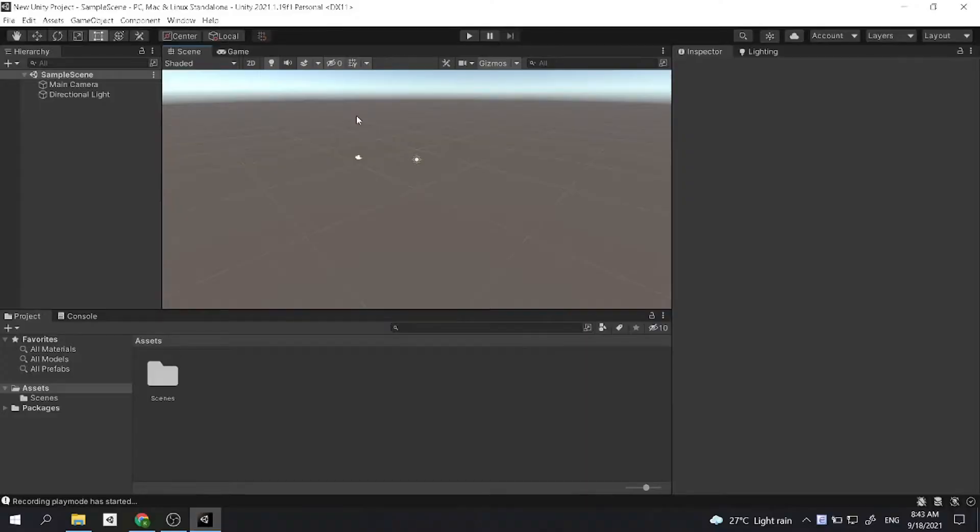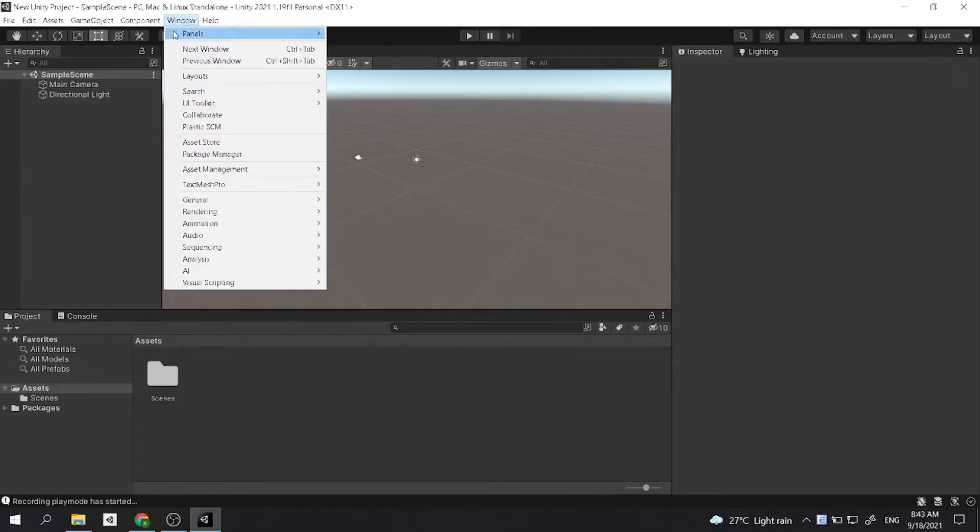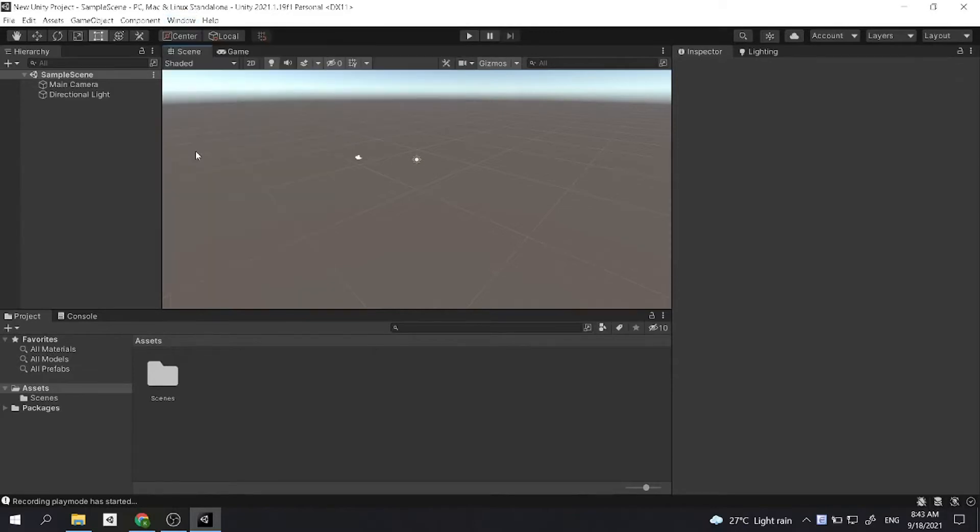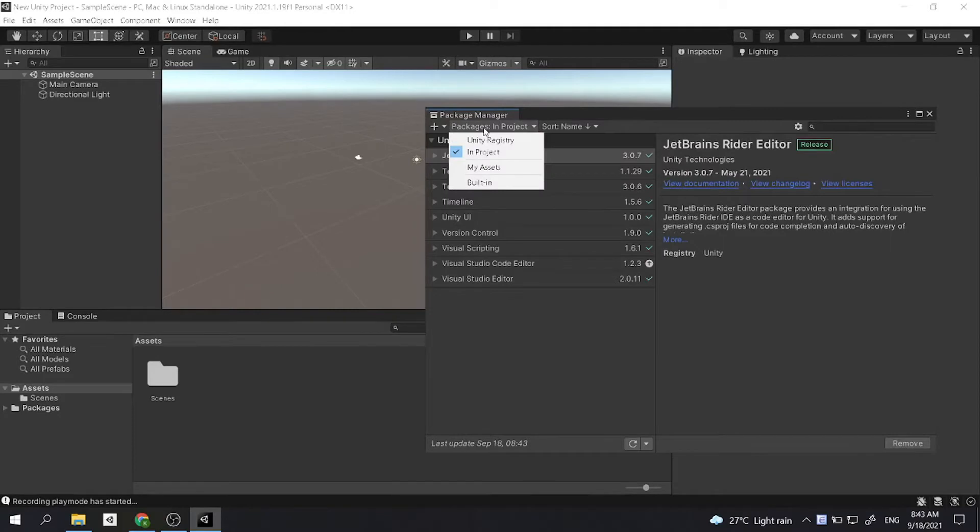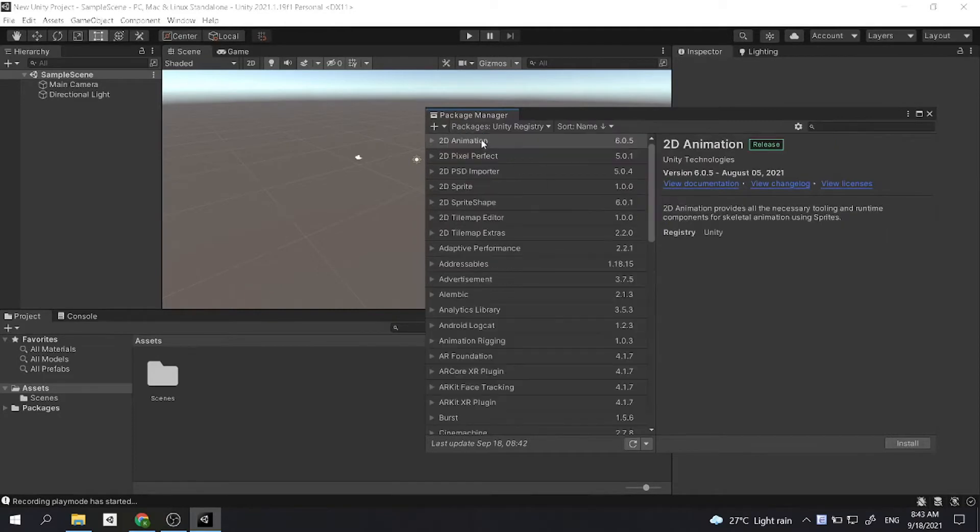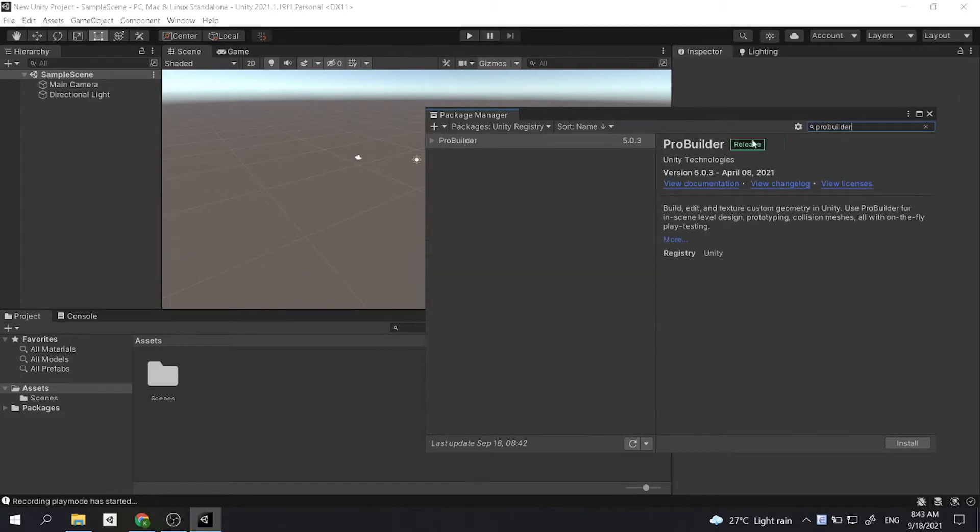First you open Unity Hub and create a new 3D project. Then you go to Window, Package Manager, go to Unity Registry, and then search ProBuilder. And then you hit Install.